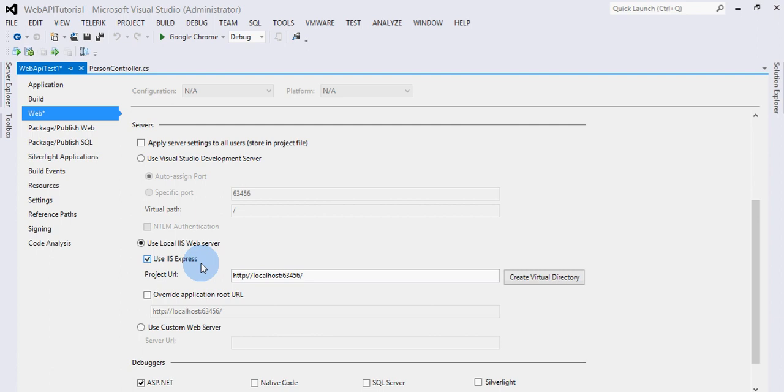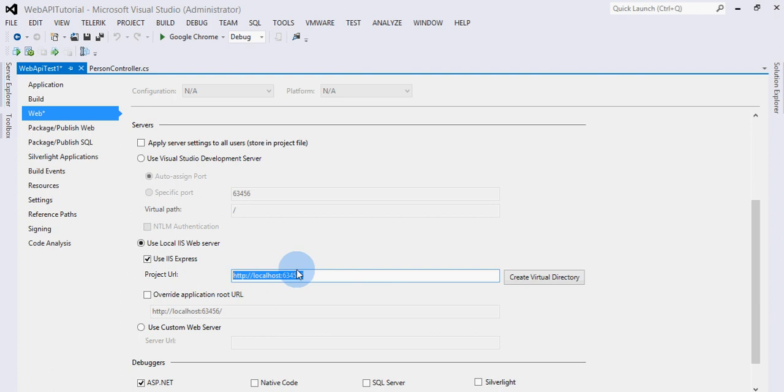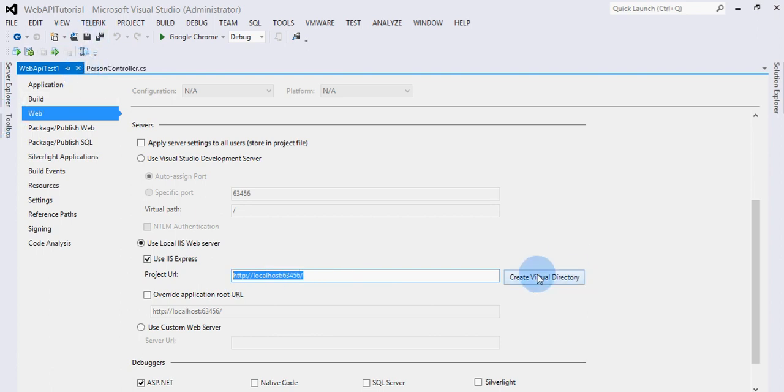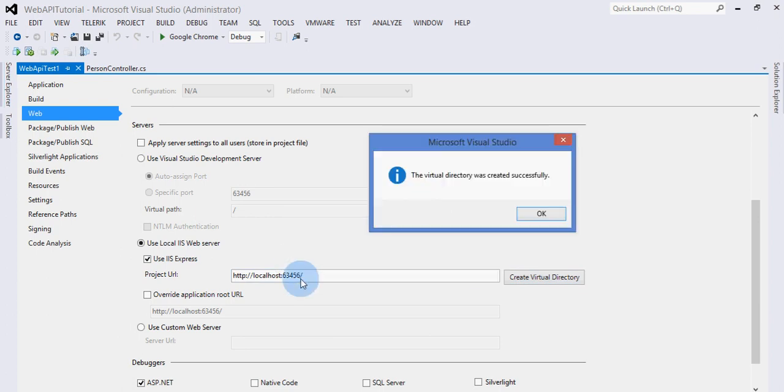For IIS Express, we need to specify this URL which has the port name in it. Now let's save this and see how it goes. It has created a virtual directory with this name in IIS Express.